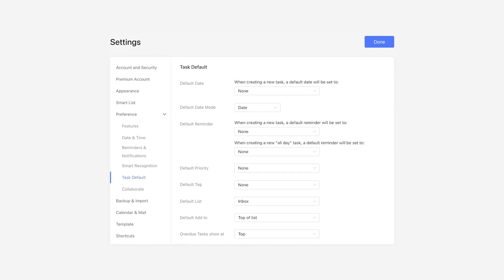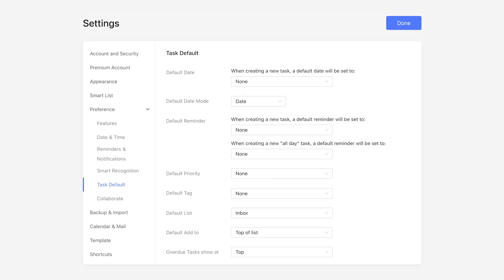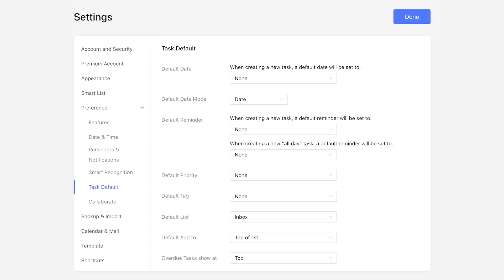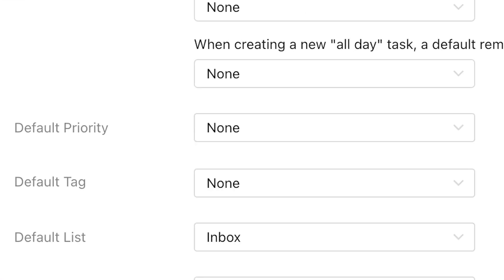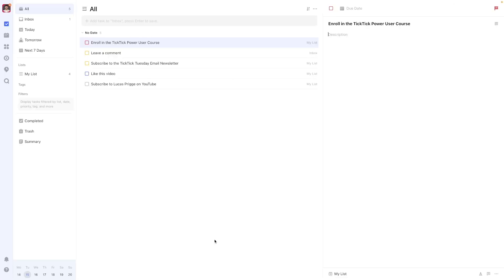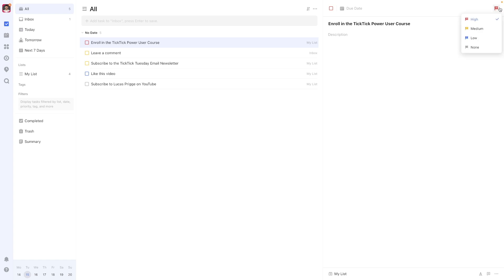By default, unless configured differently in the settings, the priority for new tasks always equals none, the lowest level. Right-clicking a task allows you to assign a priority level to it. Alternatively, you can navigate to the top right of the detail pane to arrive at the same menu.